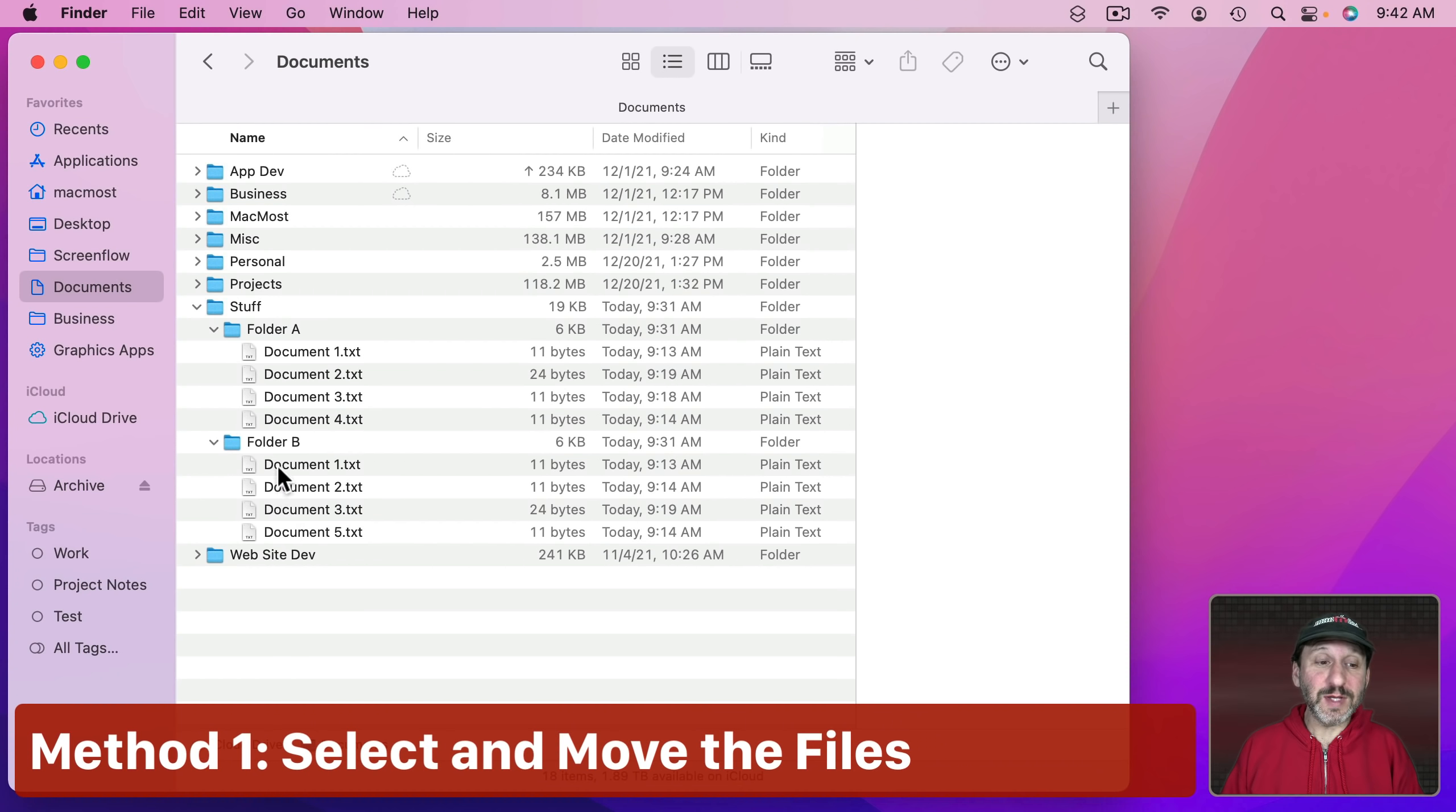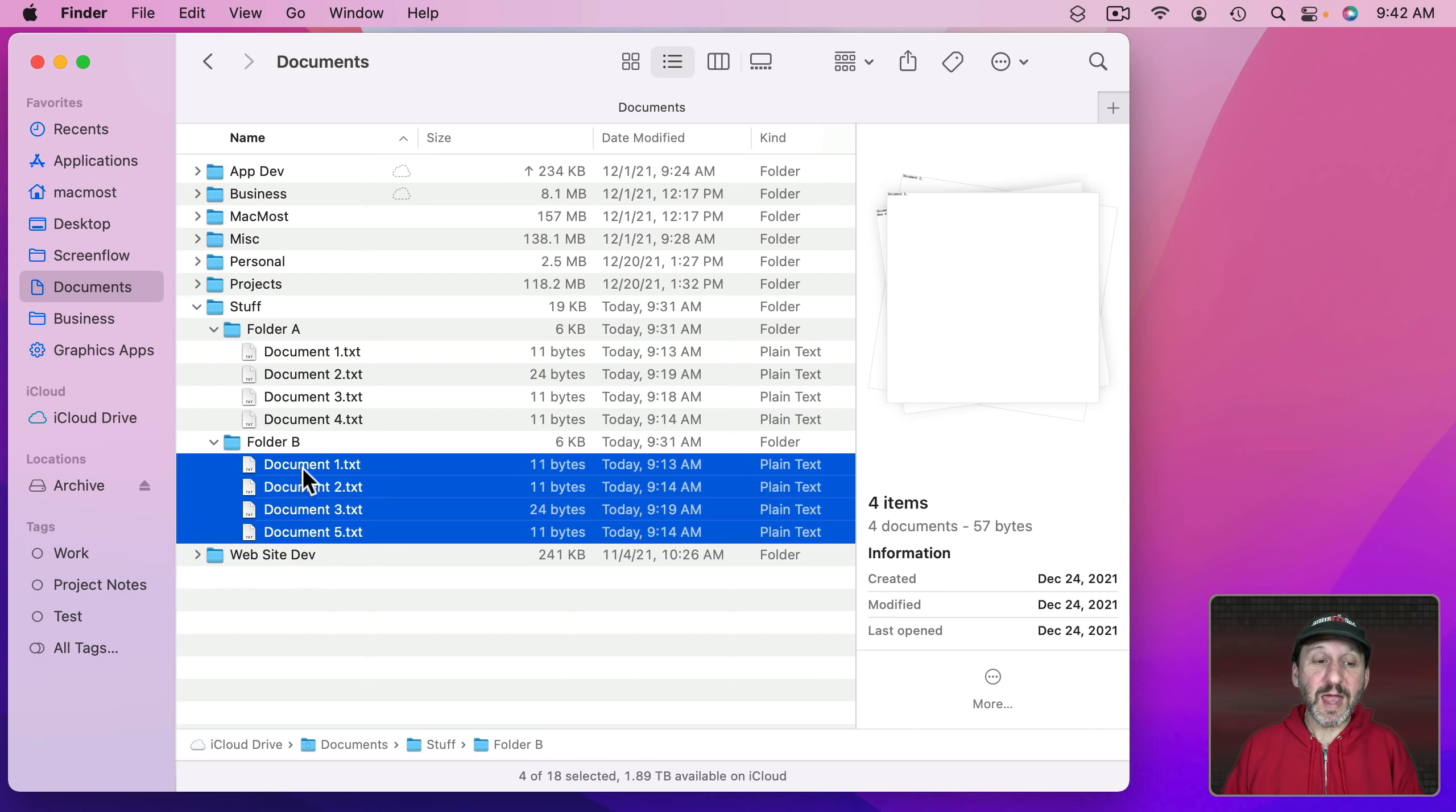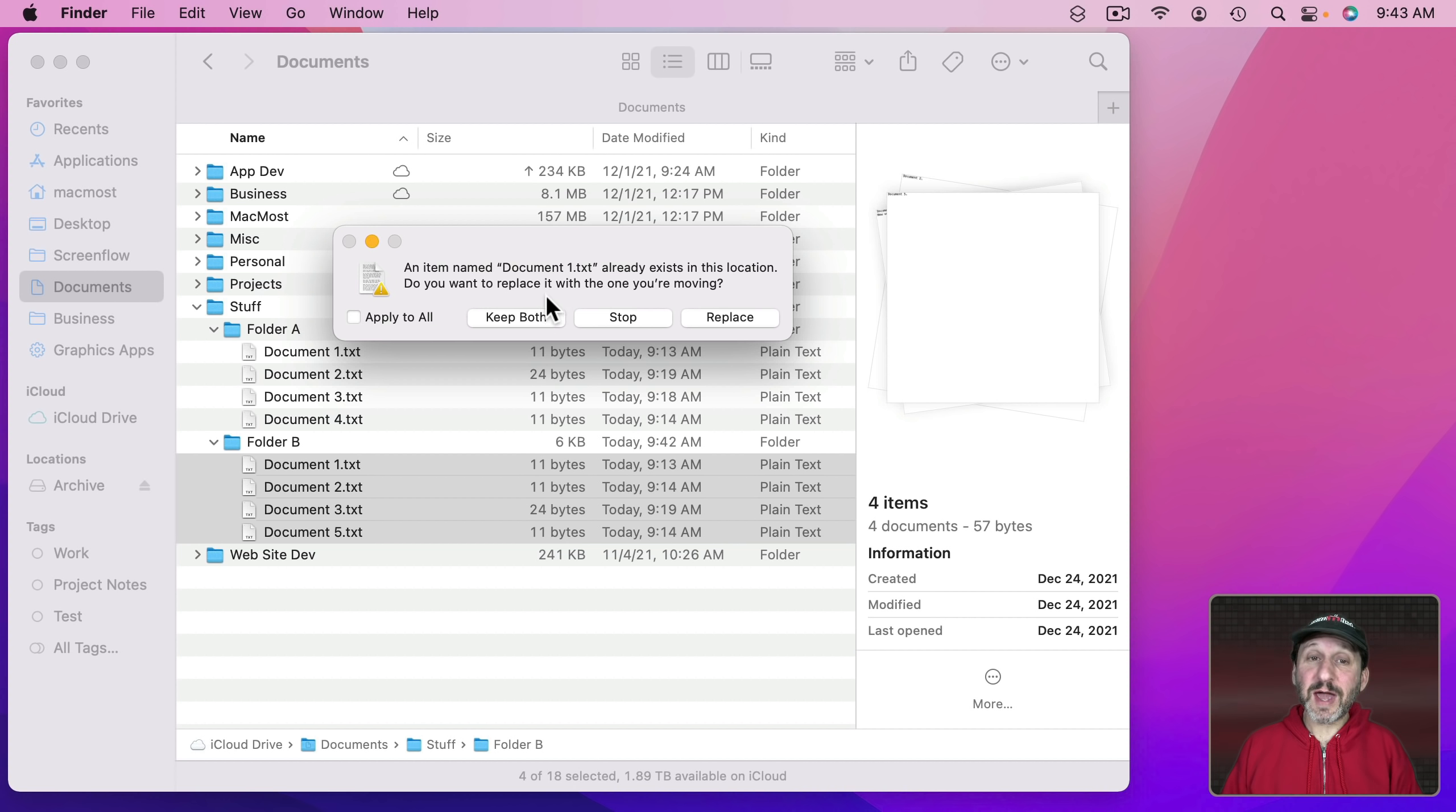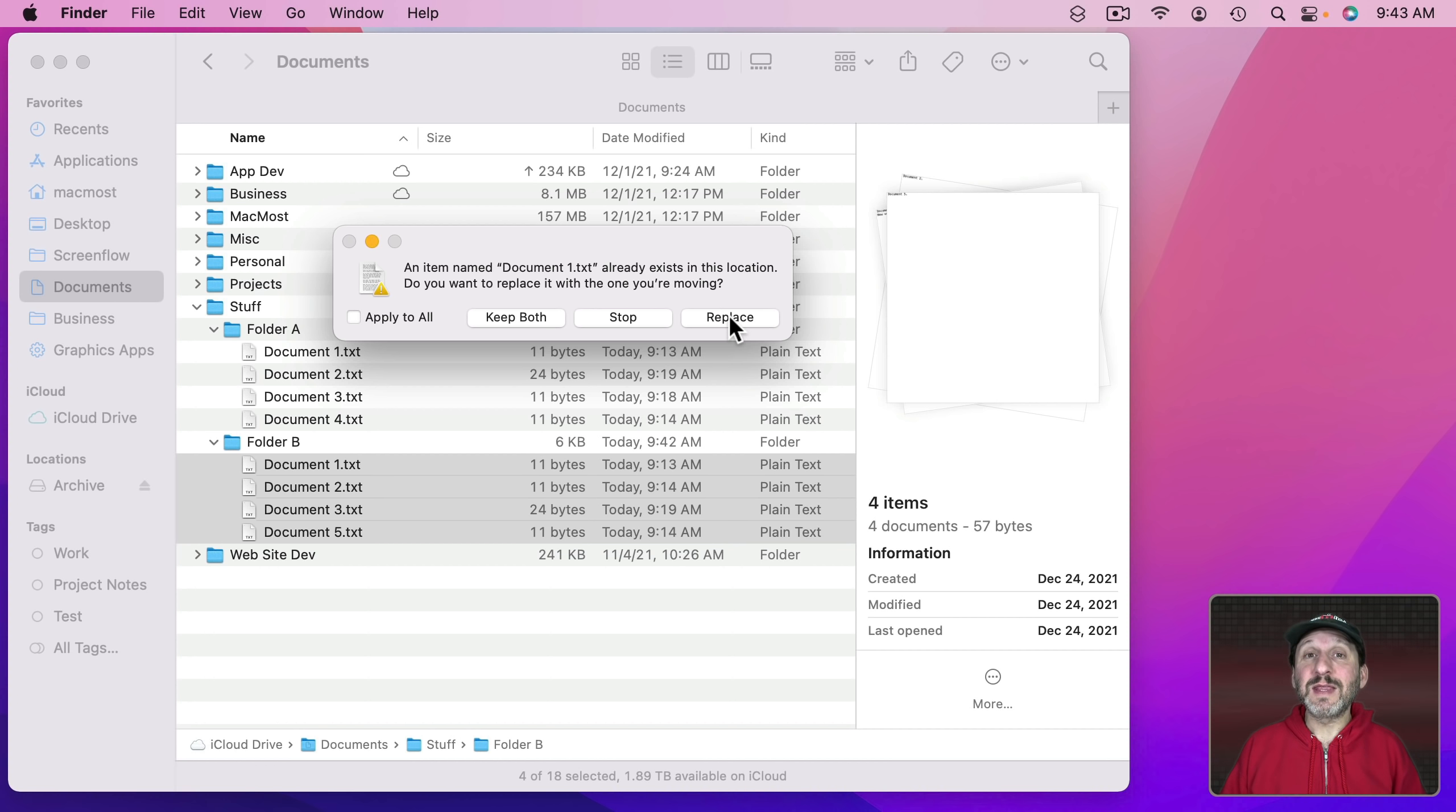Now one pretty straightforward way to do this is to select all of the files in Folder B. I'm going to use Shift Click to select the range. Simply drag them to Folder A. Drop them in. Then I'm going to get hit with this dialog here. In this case it's going to tell me that Document 1 already exists. The options I have are to Keep Both which would take the one I'm moving and apply the word Copy to it and then both would be in the folder. I could Stop which cancels all future actions. So everything just stops right here. Or I can Replace which means that the one I'm moving replaces the one that's originally in the folder.